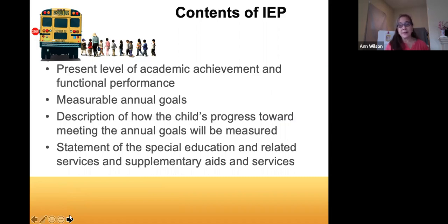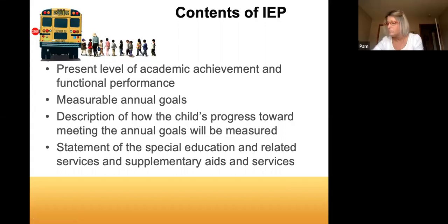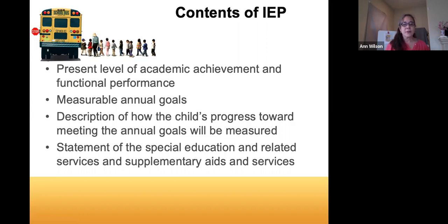Today we're focusing on the content of the IEP. In general, your annual IEP will look at where the student is currently, where you want to go in the next year, and the plan to get there. The contents include: present level of academic achievement and functional performance including needs; measurable annual goals; progress toward goals and how that progress will be measured; a statement of special education and related services as well as supplementary aids and services.